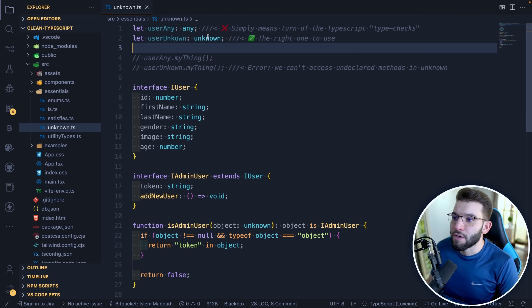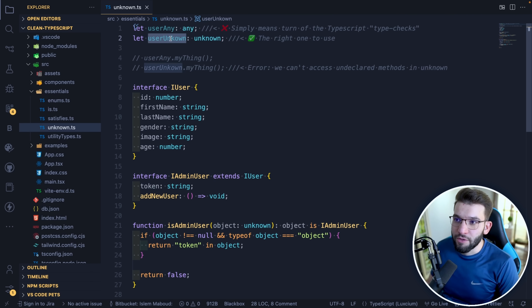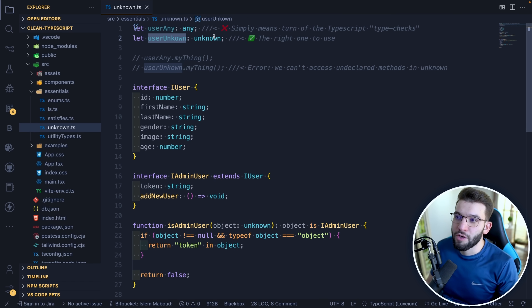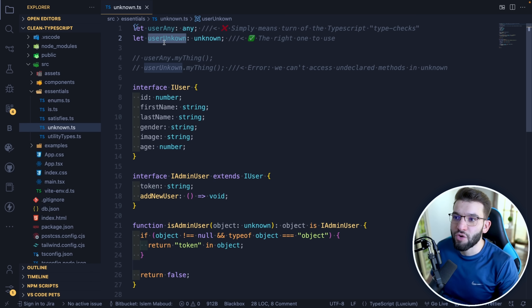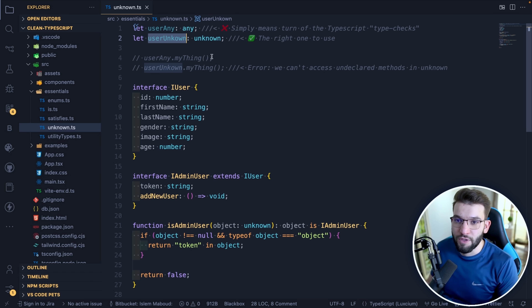The `unknown` type tells TypeScript: I don't know what the type of this variable currently is, but I will know when I try to use it. Later in the code, when I try to access properties on it — like if it's an object — I will know exactly what type it is and assign it appropriately.